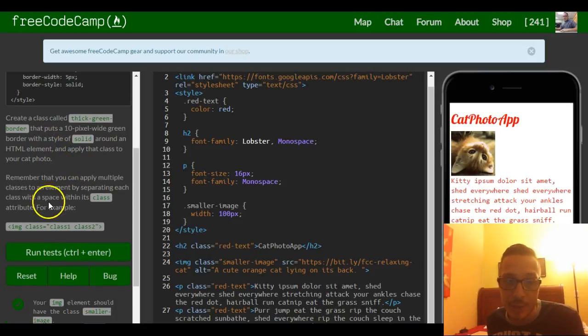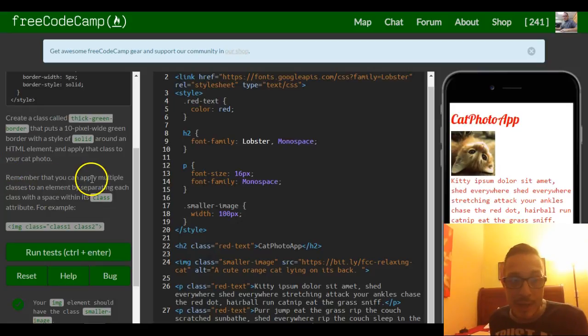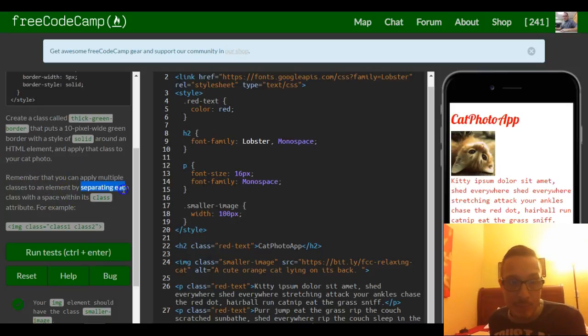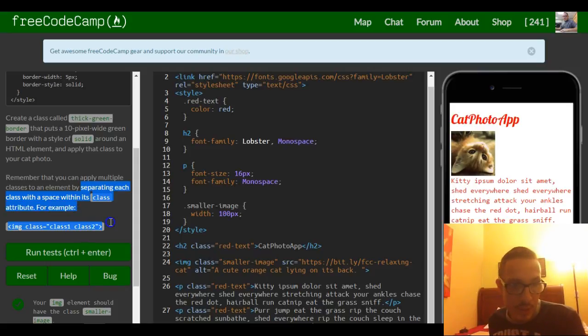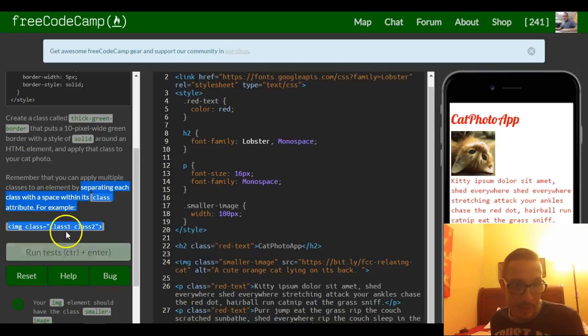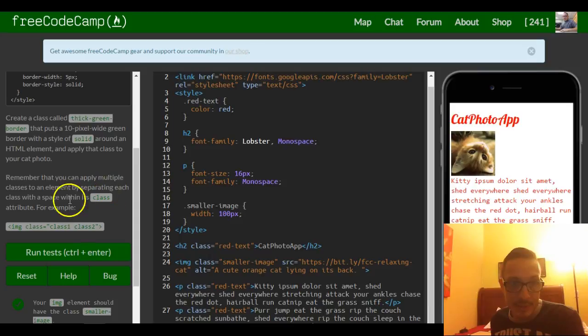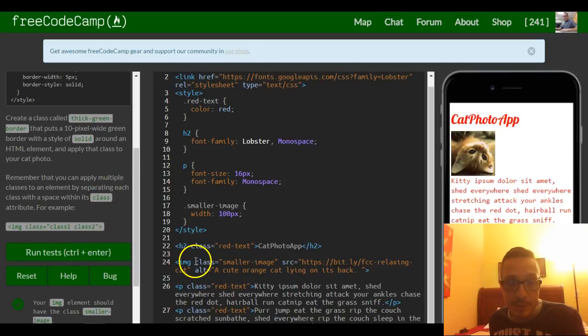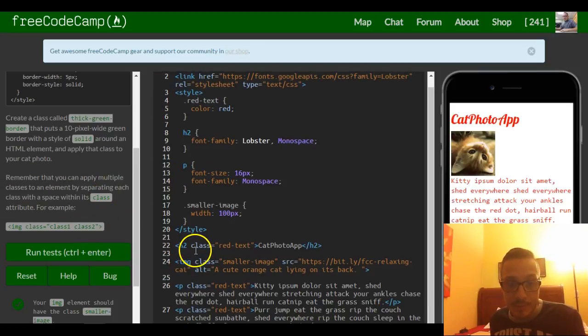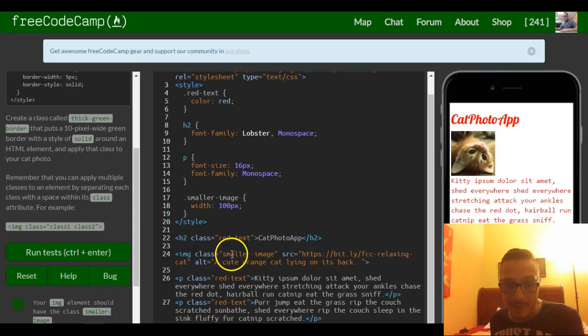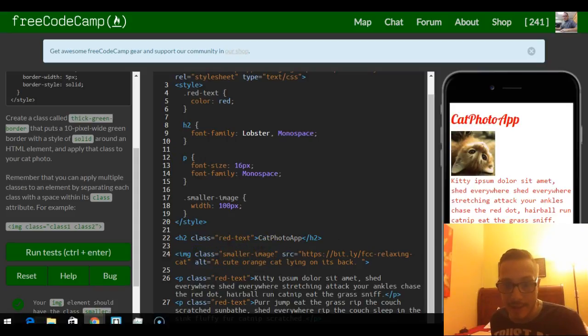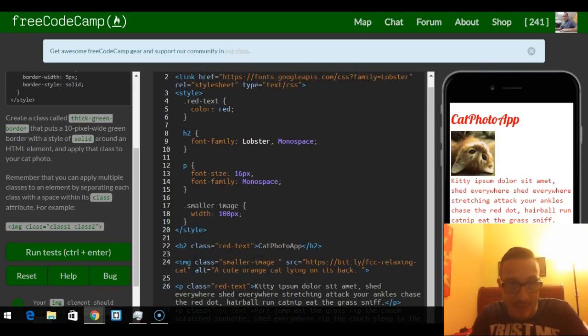Apply the class to your cat photo. Remember that you can apply multiple classes to an element by separating each class with a space within its class attribute. For example, that's how we would add multiple classes to our image. Okay, so we go down here to our image. Right now the class is smaller image. We're going to add a second class called thick green border.